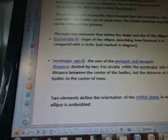The reference body is called the primary and the other body is called the secondary. The primary is not necessarily more massive than the secondary, and even when the bodies are of equal mass, the orbital elements depend on the choice of the primary. The main two elements that define the shape and size of the ellipse: eccentricity describes the shape of the ellipse — how flattened it is compared with a circle (not marked in the diagram) — and the semi-major axis is the sum of the periapsis and apoapsis distances divided by two. For circular orbits, the semi-major axis is the distance between the centers of the bodies, not the distance of the bodies to the center of mass.